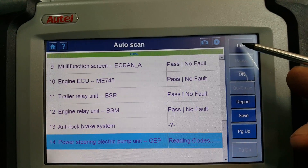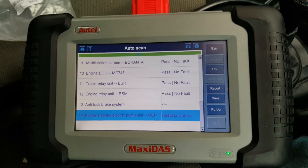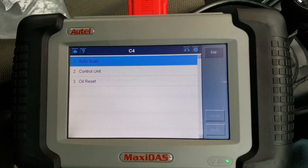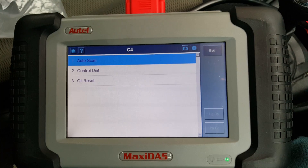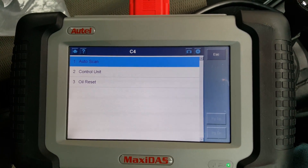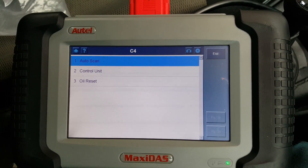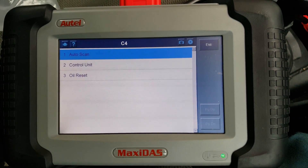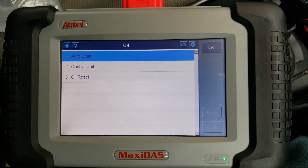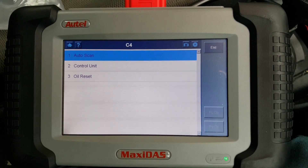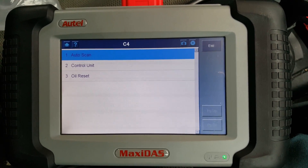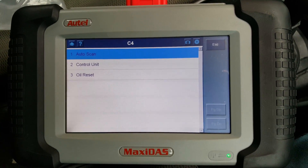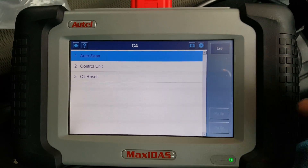This is a long video already, and I must say there are some good scanning functions — it was able to read every single ECU, which is good. Not so many special functions though; you can't do much that's really special. The main things were the service reset and the reset of the learned values on the engine ECU, and pretty much that was it. It scans the car well, but there are no special functions for this car. I hope you enjoyed the video — if you have any questions, put them below, and thank you for watching.